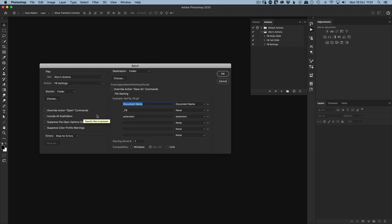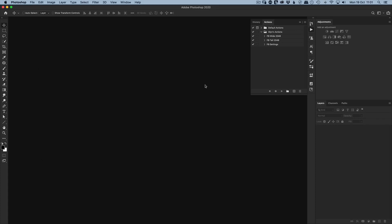In Batch, you can set where processed files are saved, override save-as commands, and rename files. The trouble is you need to set this up every single time, and Photoshop only remembers the previous batch settings. If you set up a new batch for different actions and then come back to the Facebook batch, you have to recreate everything — which defeats the purpose of automation. A better way is using Droplets.